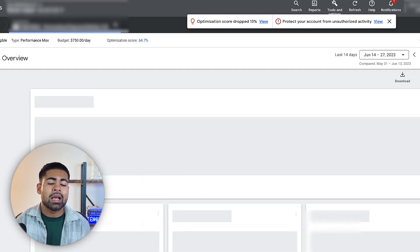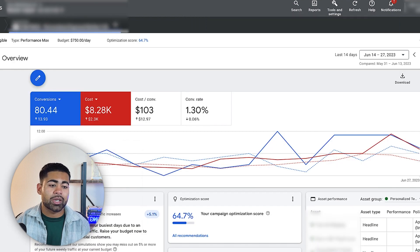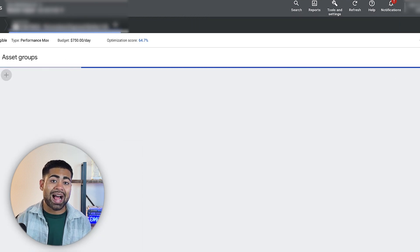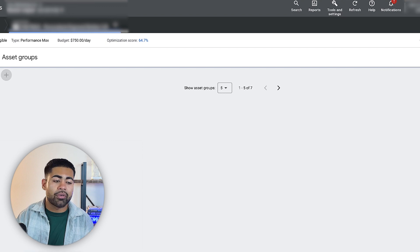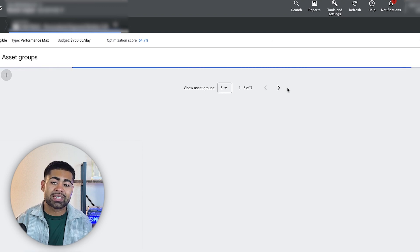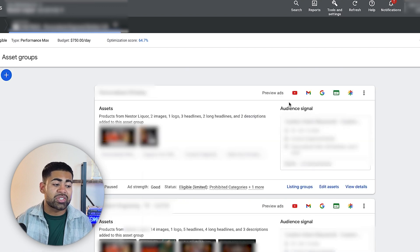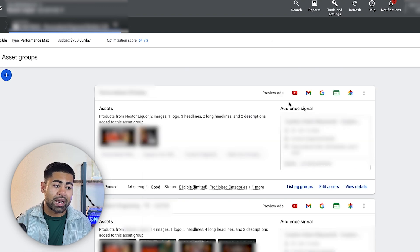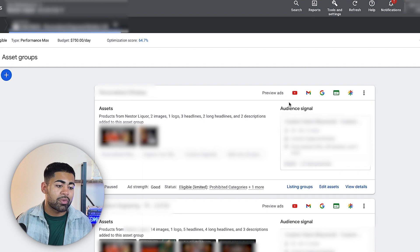Now, if we go inside this Pmax campaign and go on over to asset groups, the first thing you will see is there's seven different asset groups right here. And some of them, of course, are not currently running because we did apply this strategy previously. We tested certain things, we found out what is not working, and we ended up pausing these asset groups.